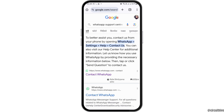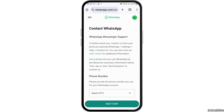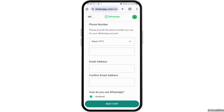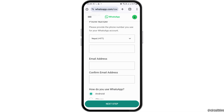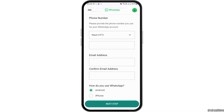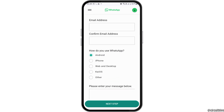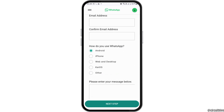Now you have to tap on the first option, that is 'Contact WhatsApp.' After tapping on Contact WhatsApp, you have to tap on your phone number and your email address. You need to confirm your email address there.